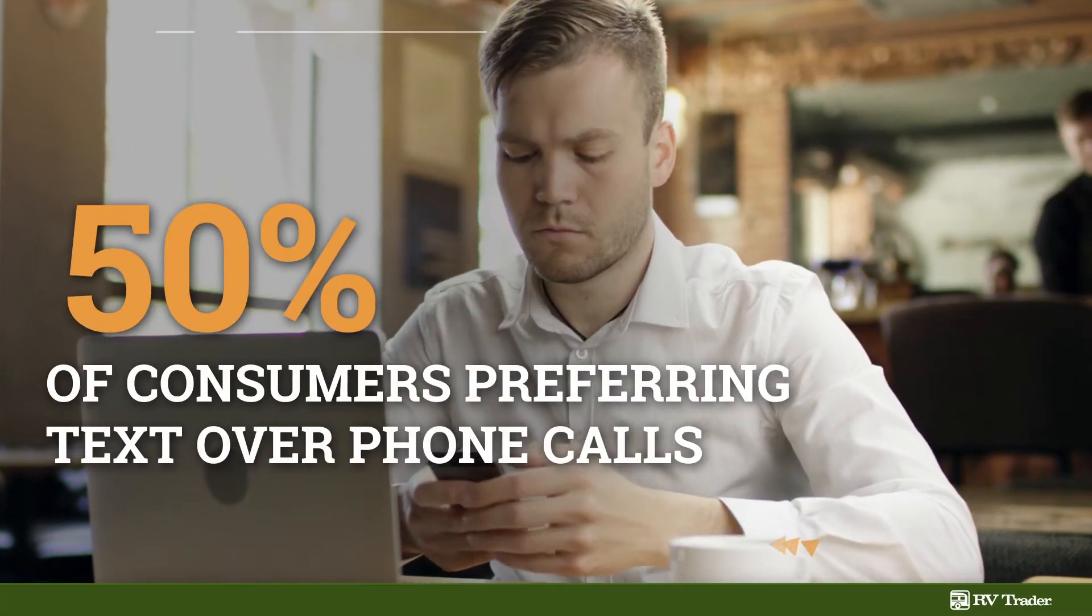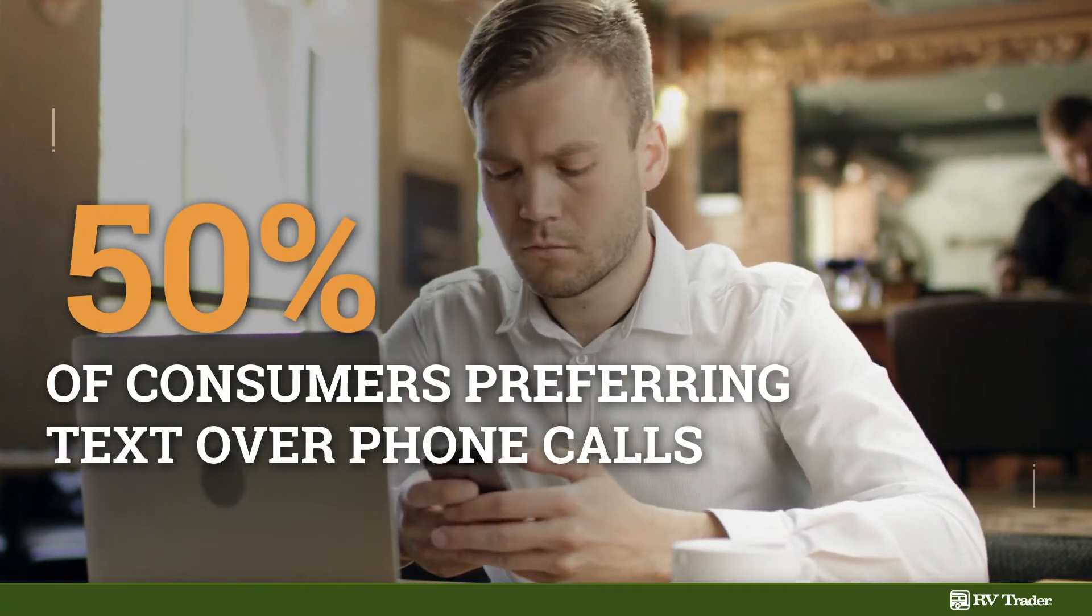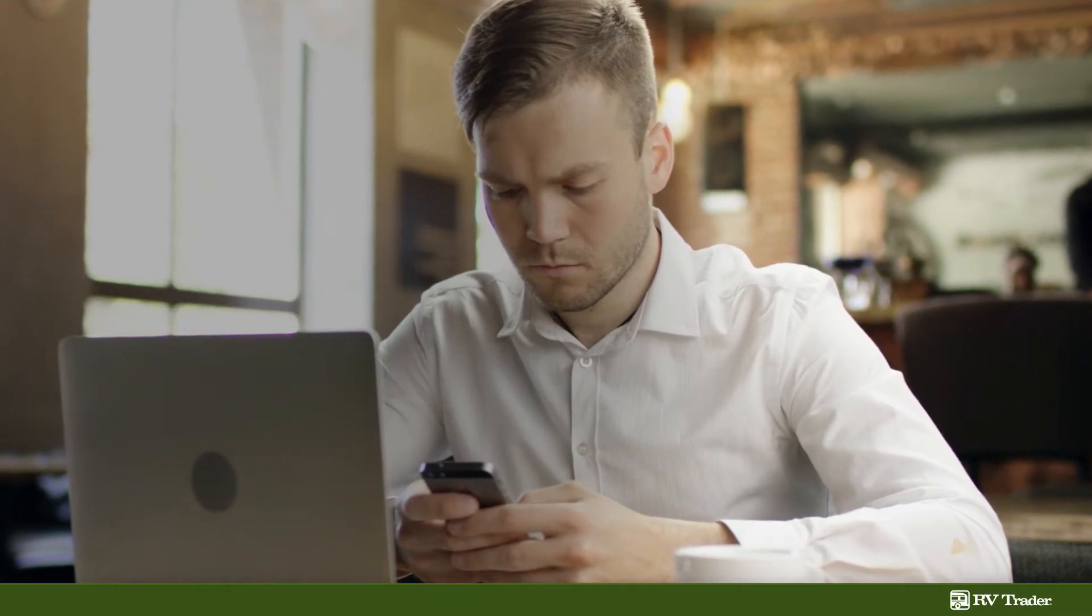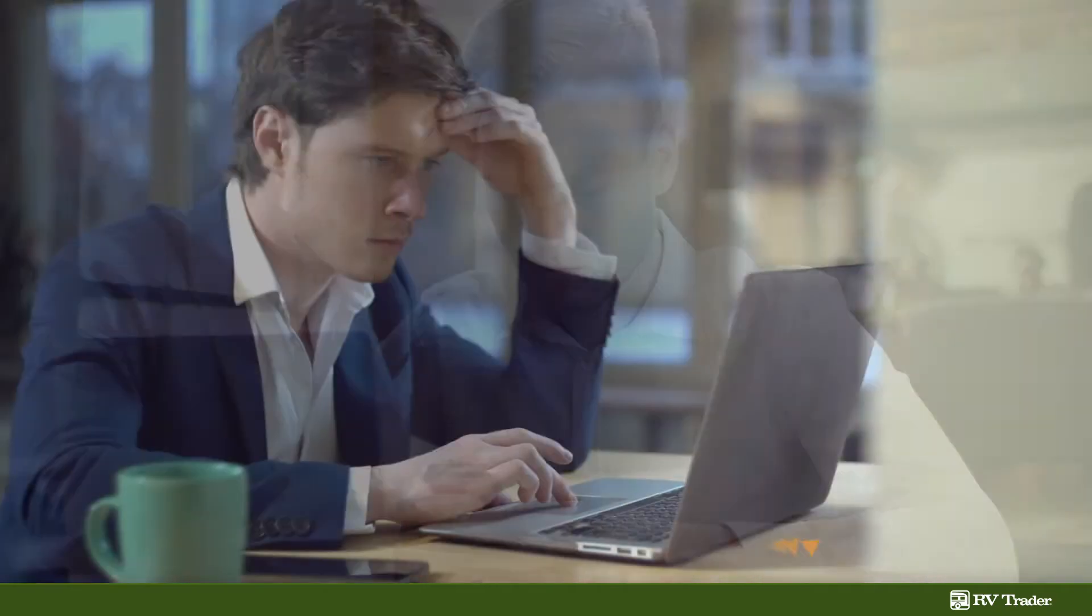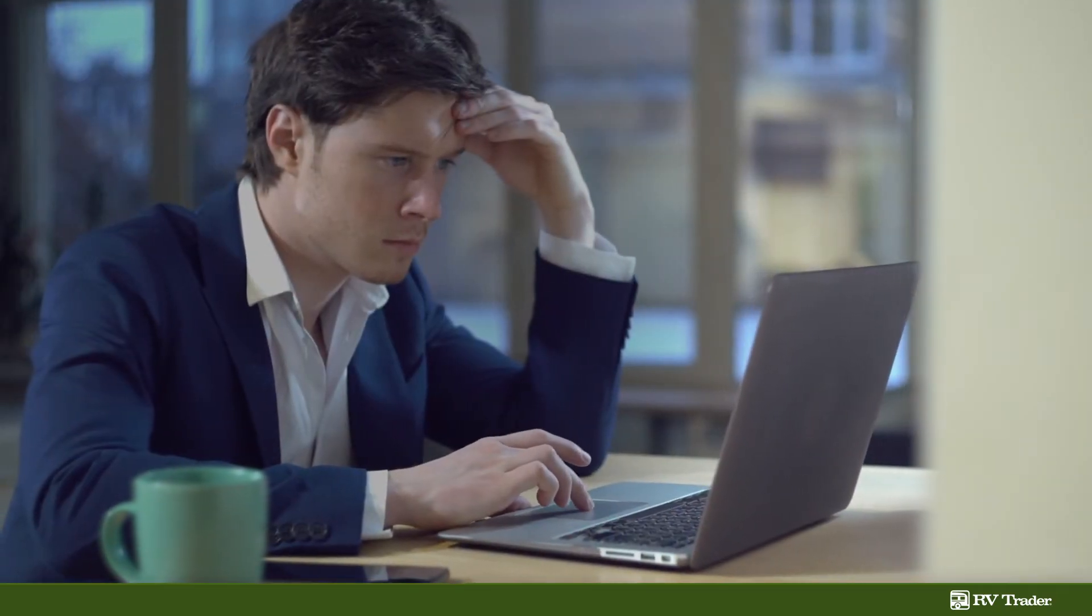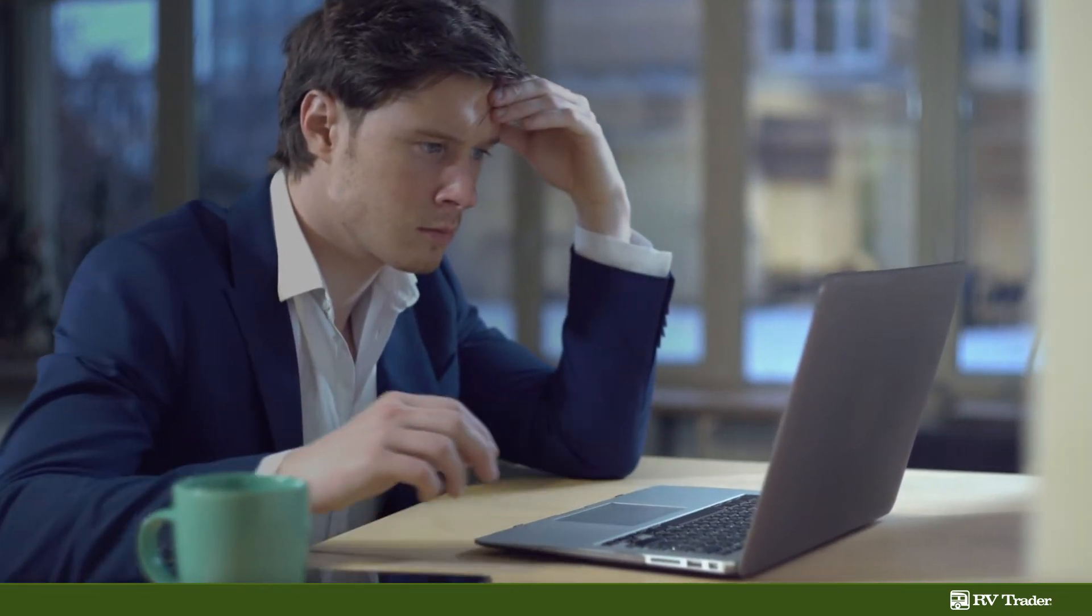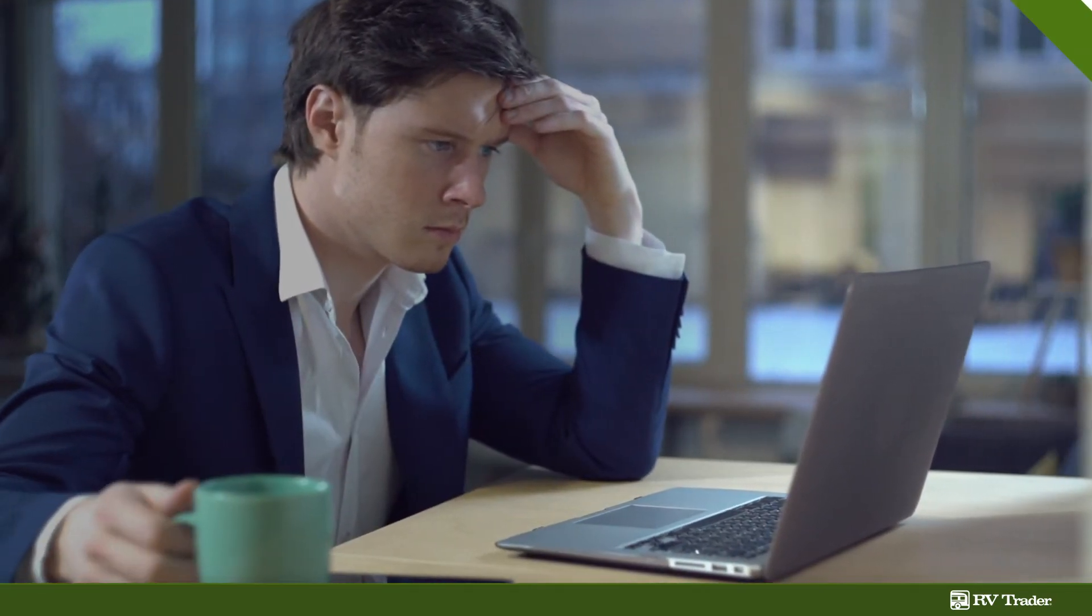With over 50% of consumers preferring text over phone calls, not taking advantage of this form of communication could ultimately cause you to miss out on key connections.